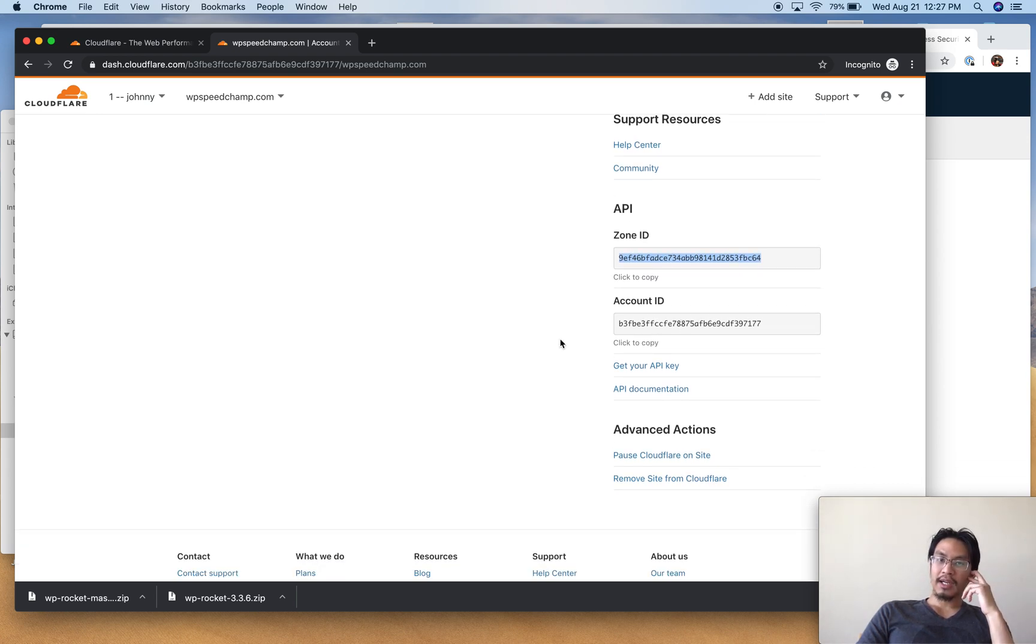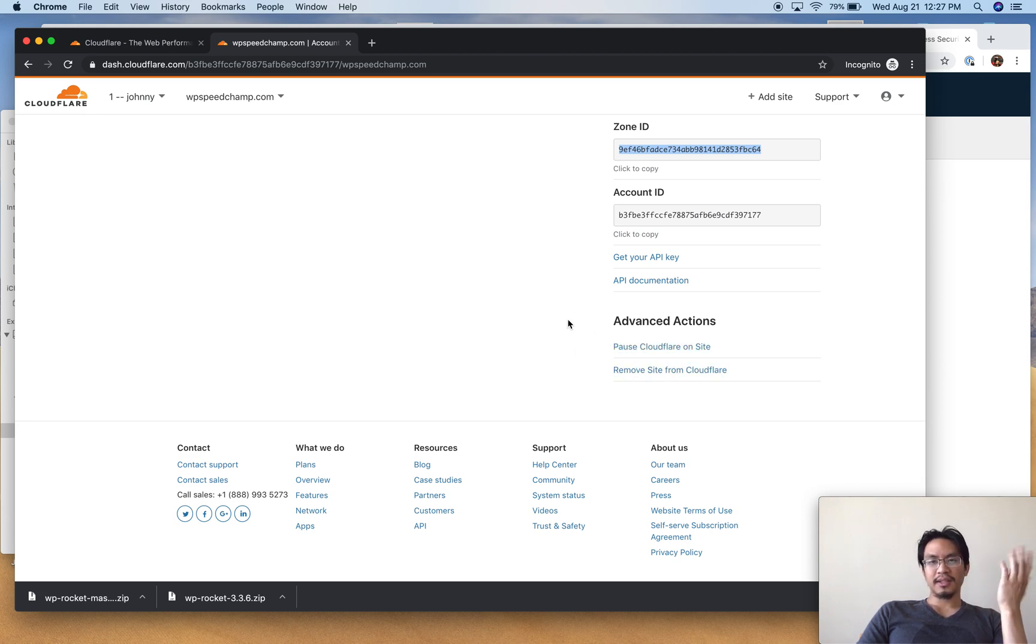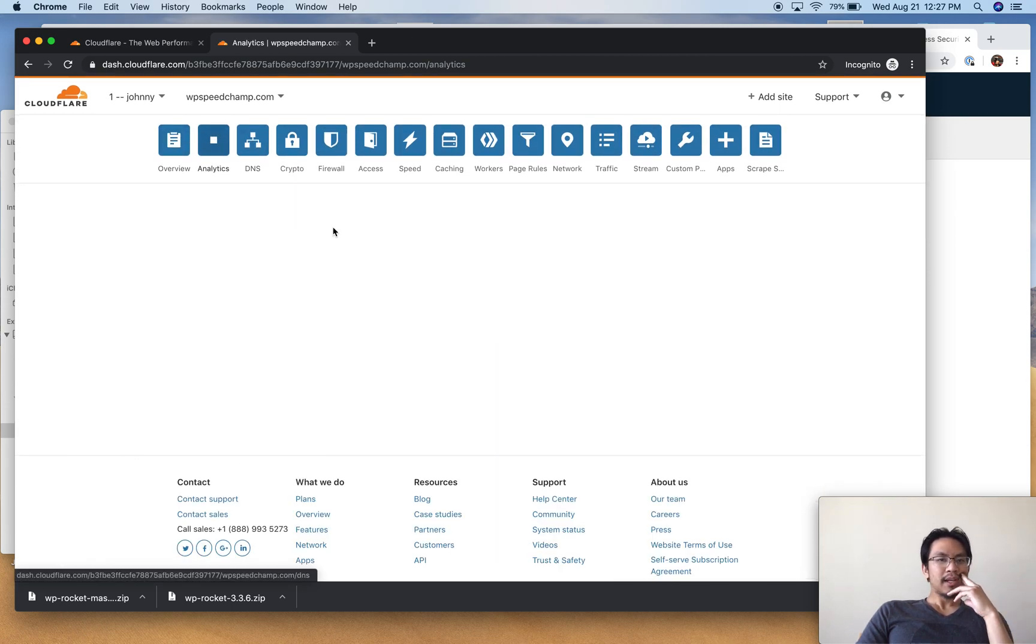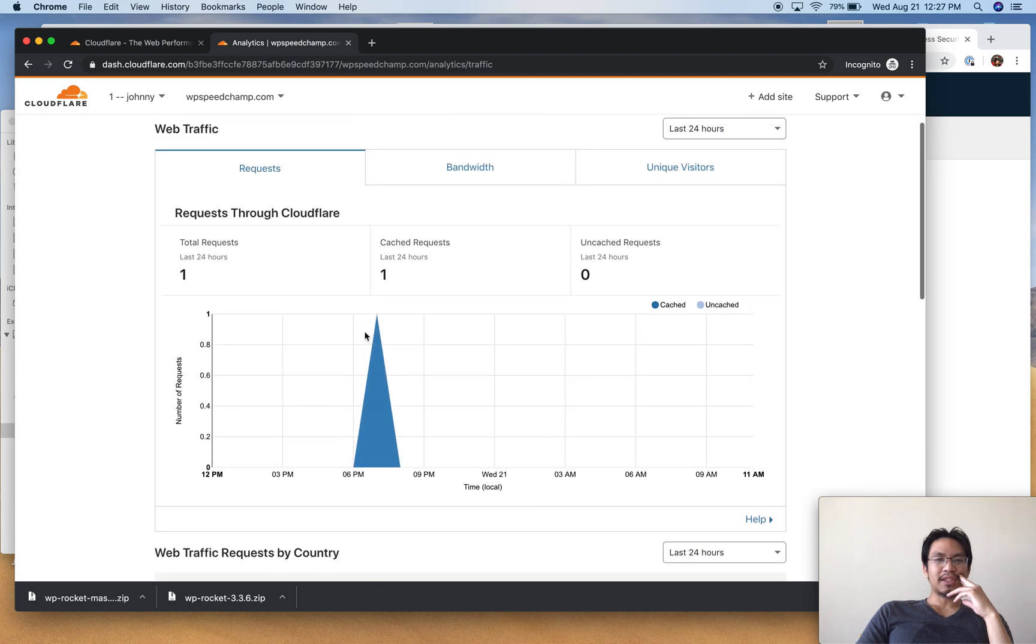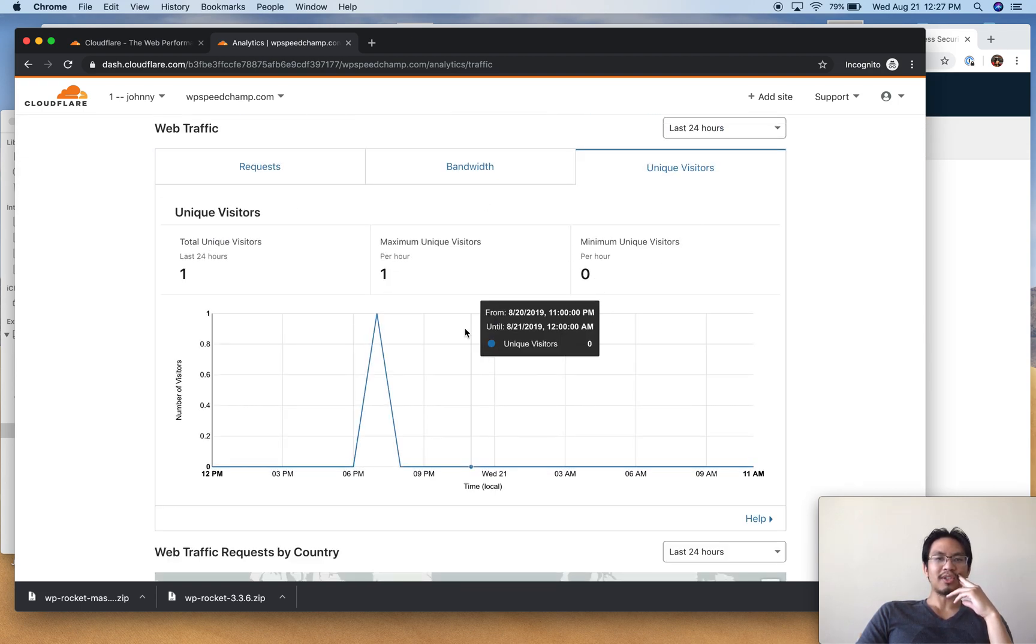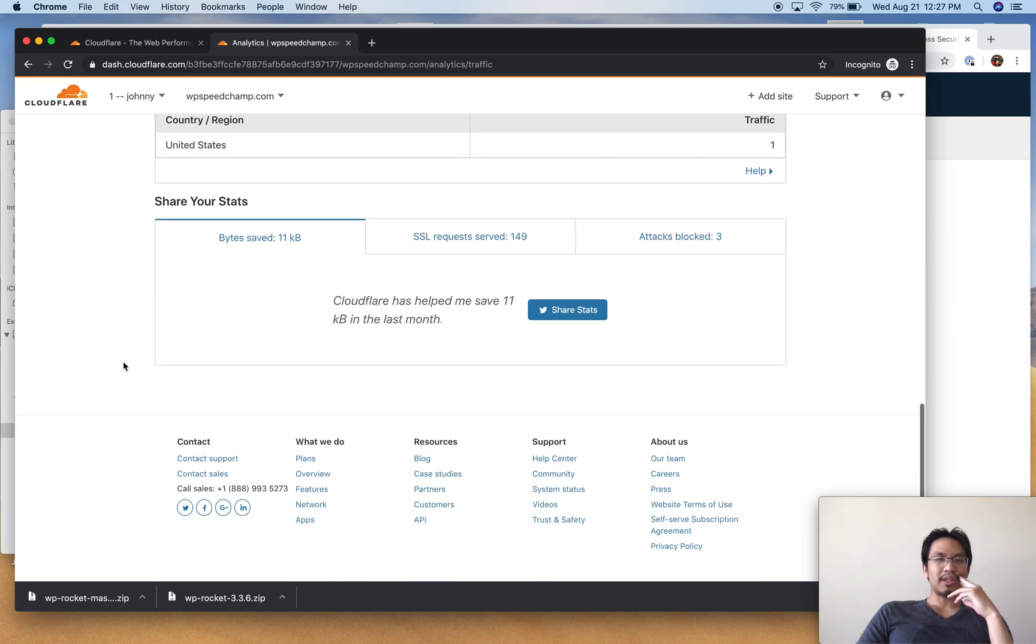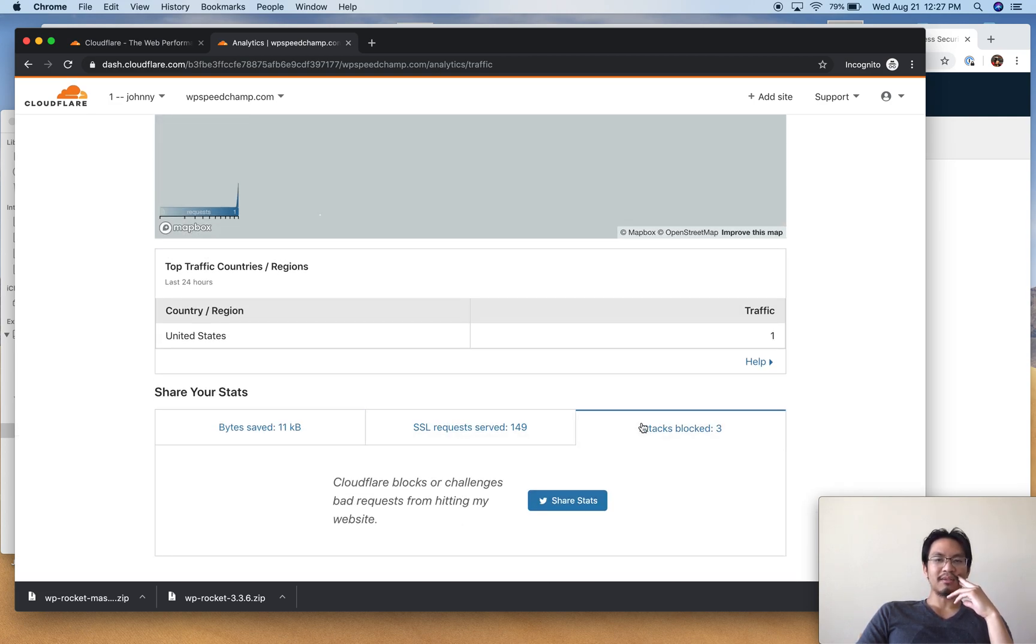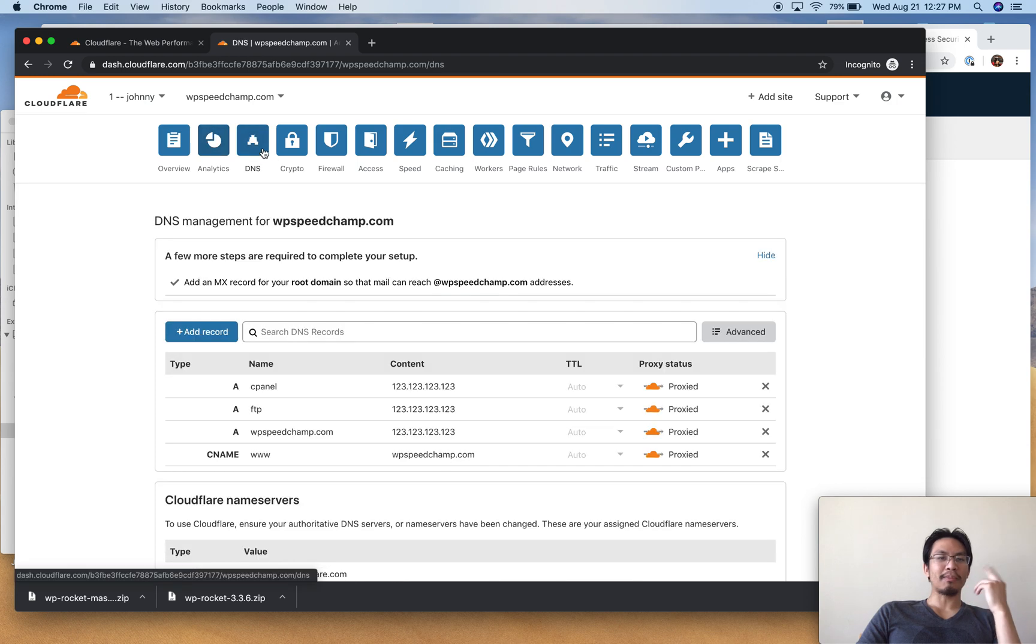Pause Cloudflare on site, remove site from Cloudflare - simple click options I don't use. Analytics - I almost never care, I don't look at this. It just shows how many requests came in, how much bandwidth, where the visitors are. Somewhere in here it also shows where you've been hacked and what attacks it's blocked. This isn't like a real site, it's just a domain I use for testing purposes.